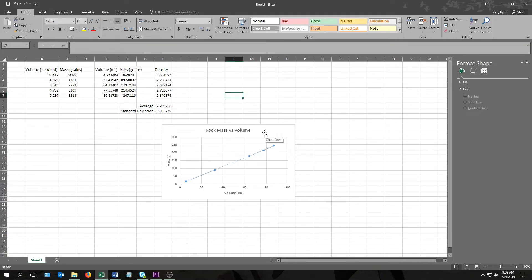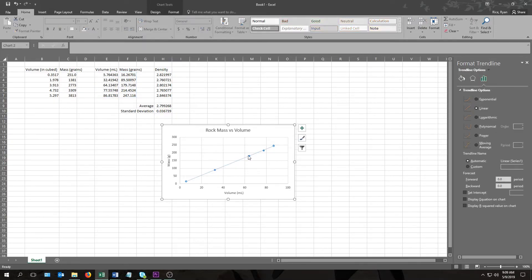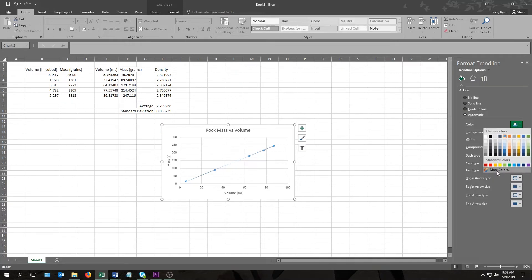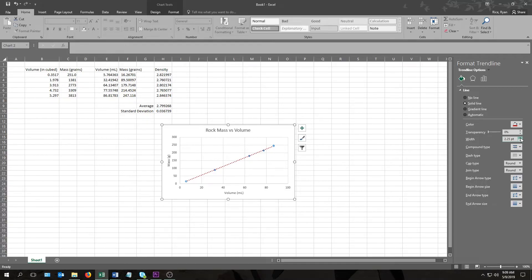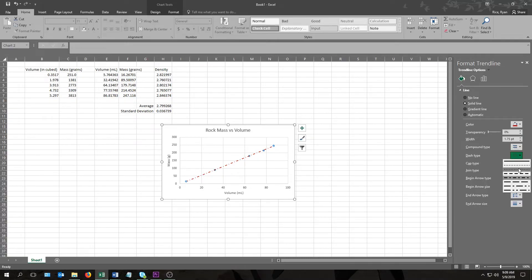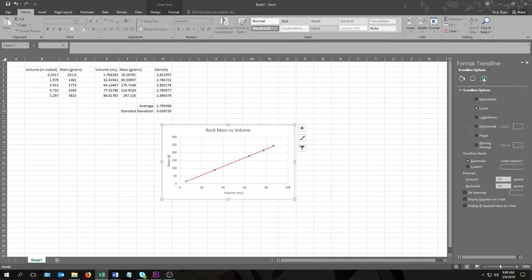So anyway, once we have the trend line, if we click on it, then on the right side of the screen over here some options will appear for changing things like what kind of line it is. Or if we come over here to the paint bucket, it'll give us options for changing things like the color. Like, for example, maybe I would rather have a brick red line than a blue one. We can change the width, make it a little bit thicker or thinner. Yeah, 1.75, that looks pretty good. Dash type, if I want a solid line or this dot and dash sort of thing. I'll stick with a dotted line for now. And if we go back to this bar graph looking thing over here, come down past trend line options, you'll see an option here to display your equation on chart. And then it appears right there.